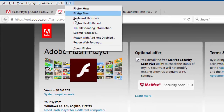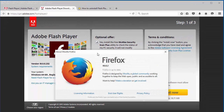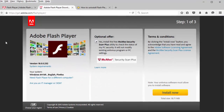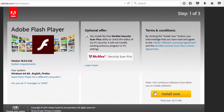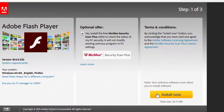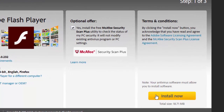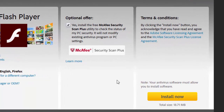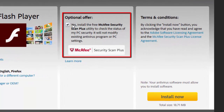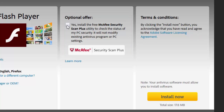For this example, we are using Firefox version 40. Click the yellow Install Now button. Please note that Adobe may include an optional offer to download and install additional software at the time you update Flash Player. If you do not want to accept the offer, be sure to uncheck the optional offer checkbox before clicking the Install Now button.